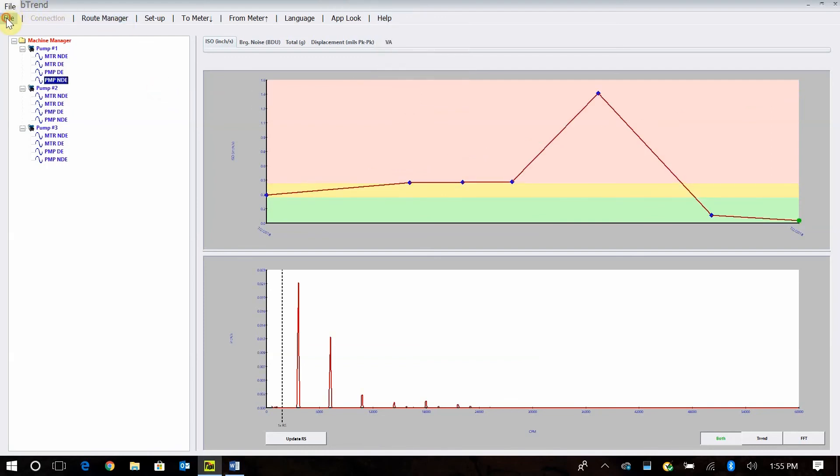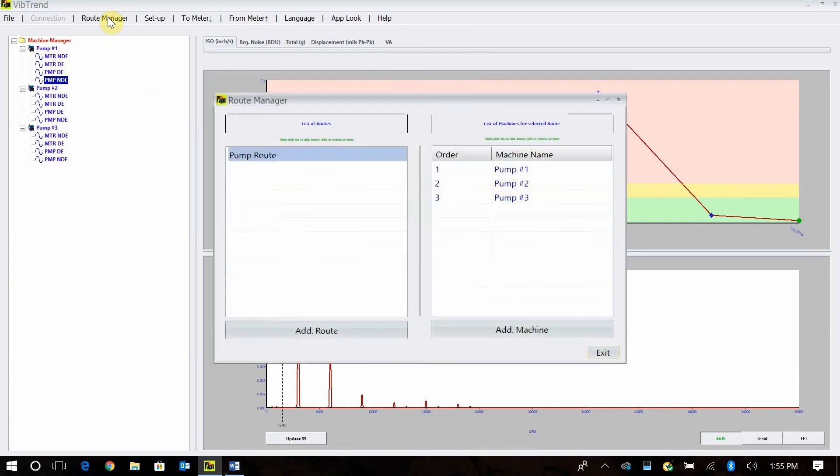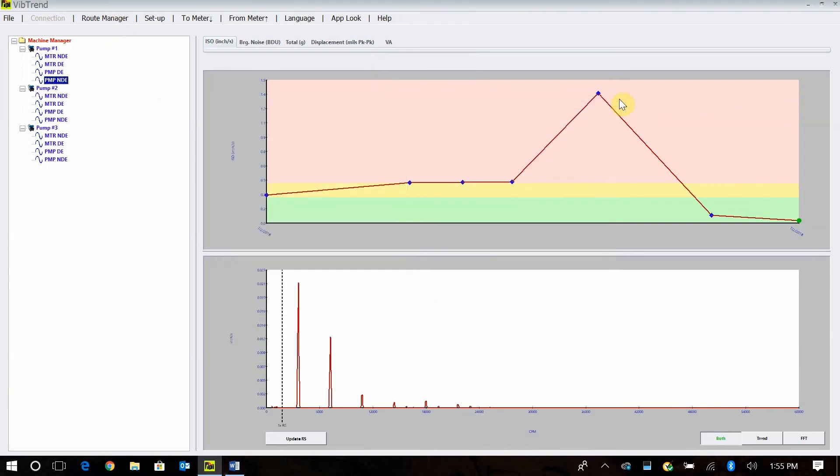Just walk through the top here. Your file. This is where you restore data if you want to bring in another database or backup data. Connections. I don't have anything right now because I'm not online. Your route manager. And this is where you build your routes, as I had showed you before. And then the setup to and from meter. It's pretty straightforward.